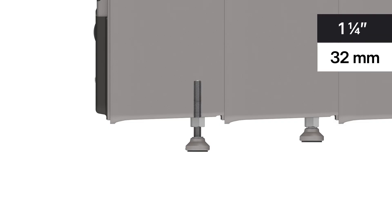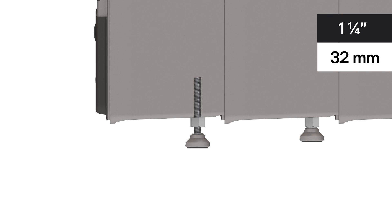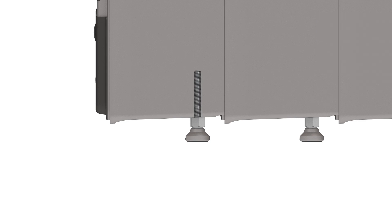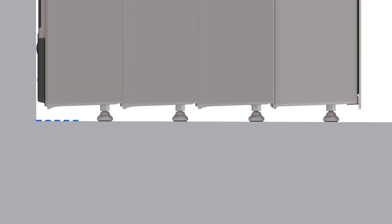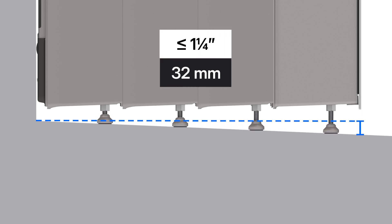The feet on Powerwall can be adjusted up and down by the maximum amount shown here. Keeping that in mind, the slope of the floor will need to be assessed to ensure that the lowest point of the stack will be within this range.